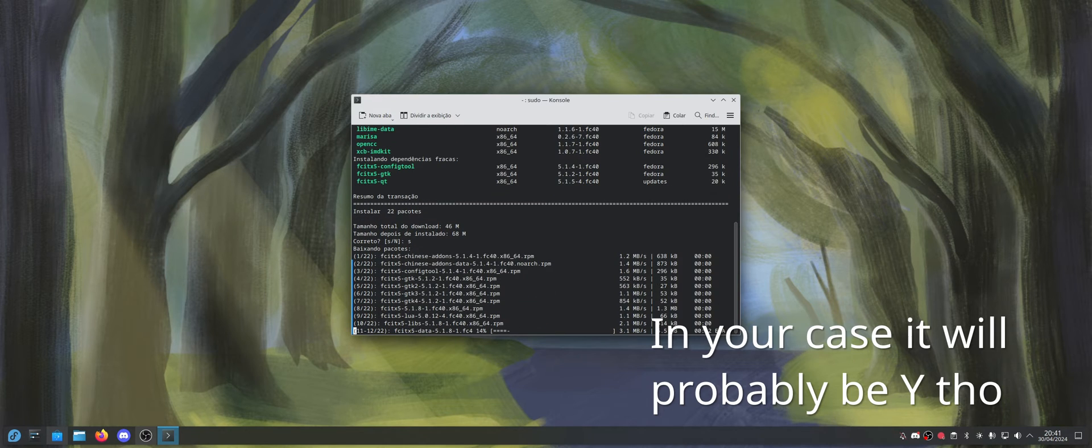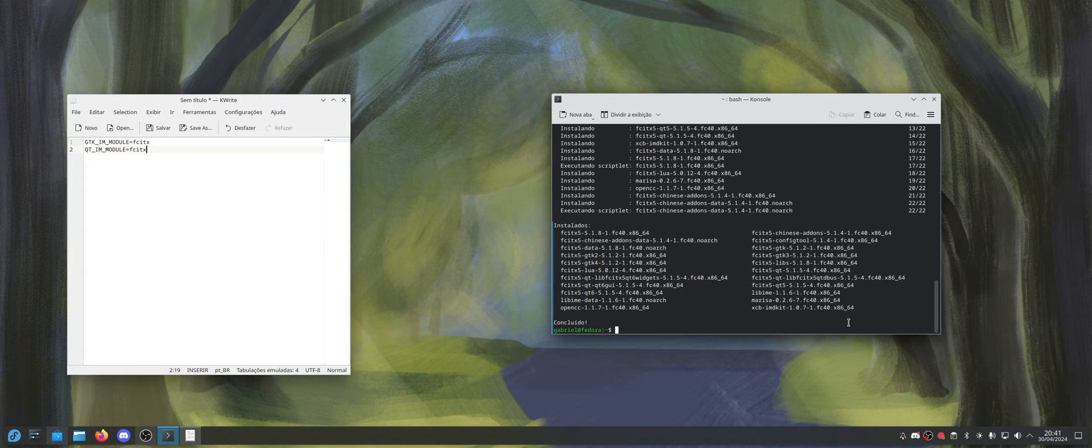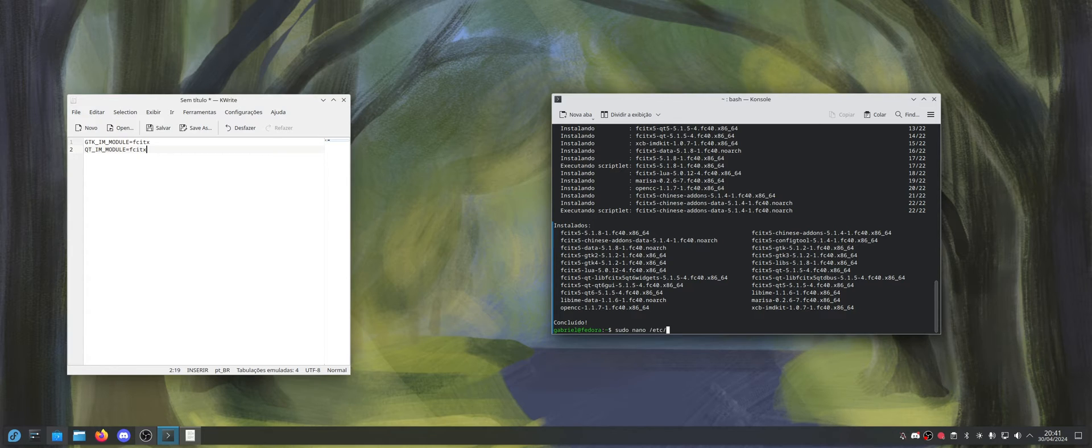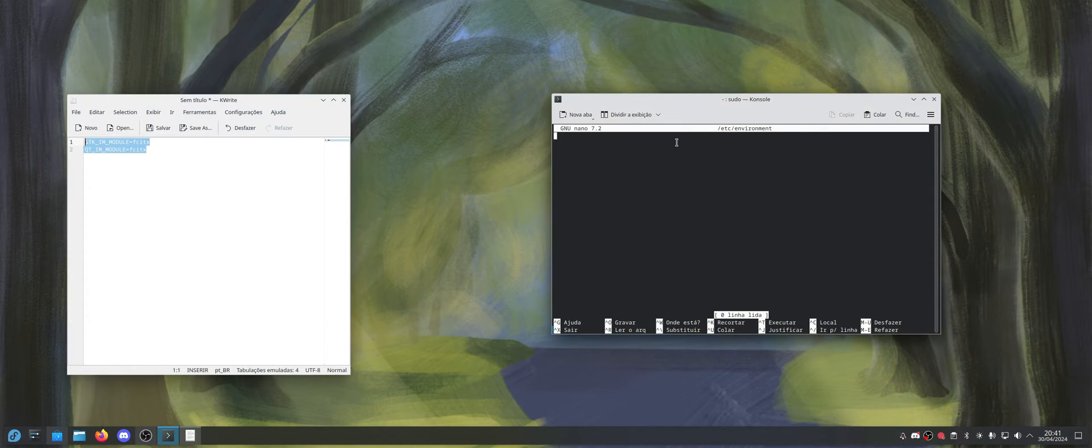And so now what you're going to do is sudo nano /etc/environment, and now you're going to copy and paste this here. I will put this text in the description, of course.